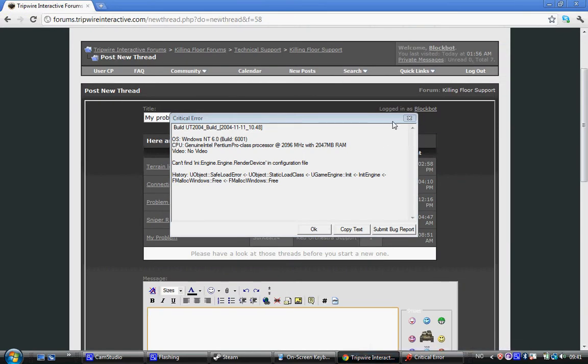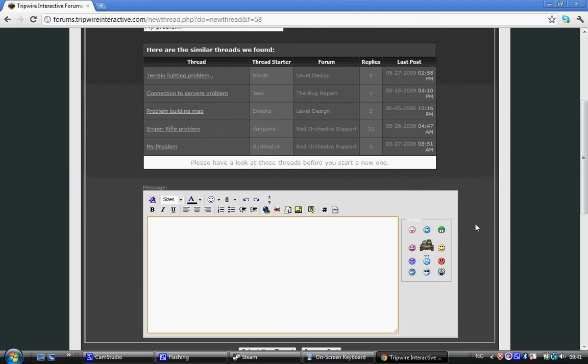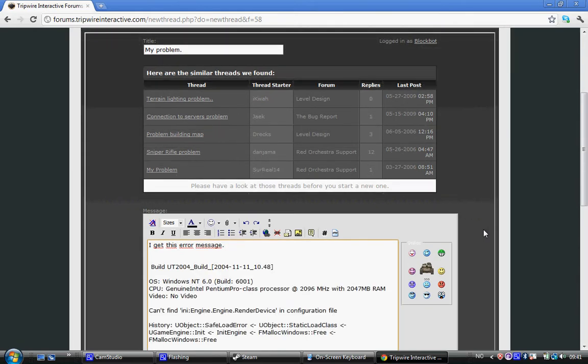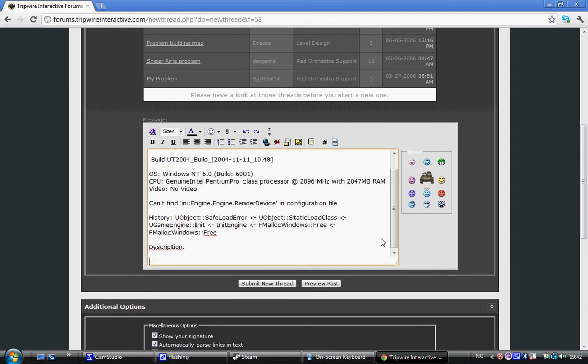And I will write I get this error message and then copy paste that. Then I will make a description. My description will now be a picture and it will be some words saying my Killing Floor is not starting up.